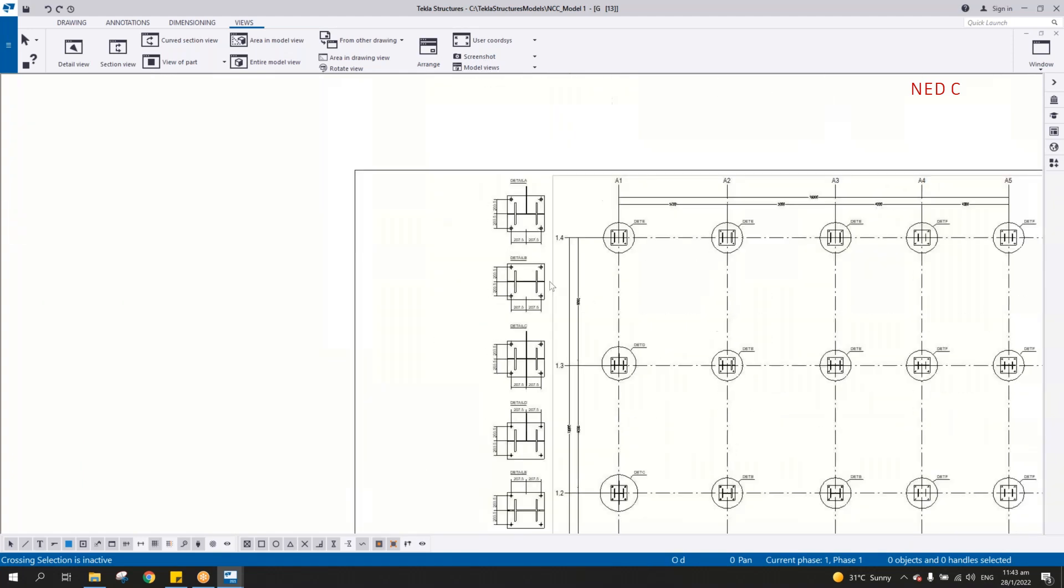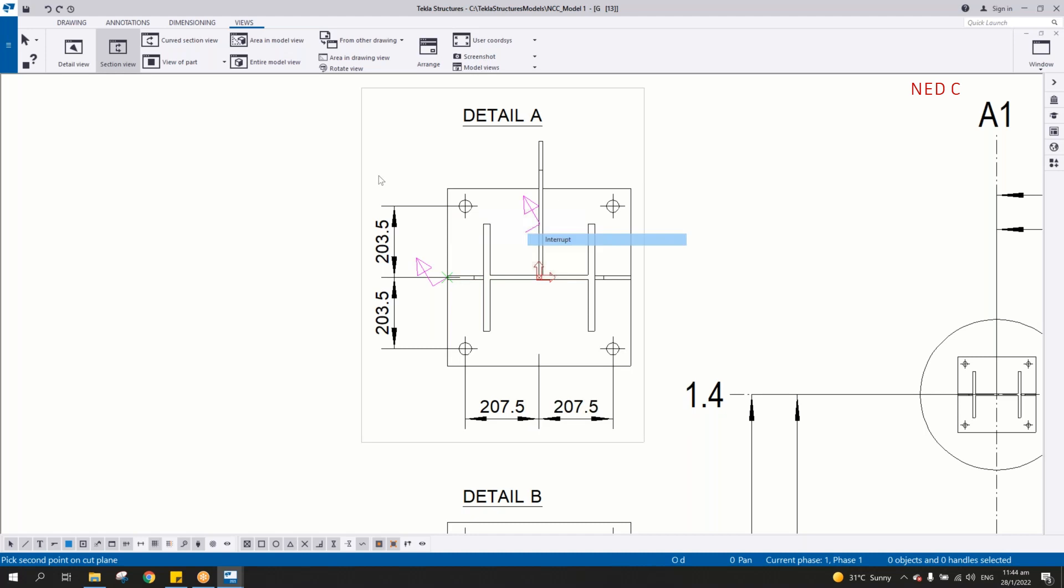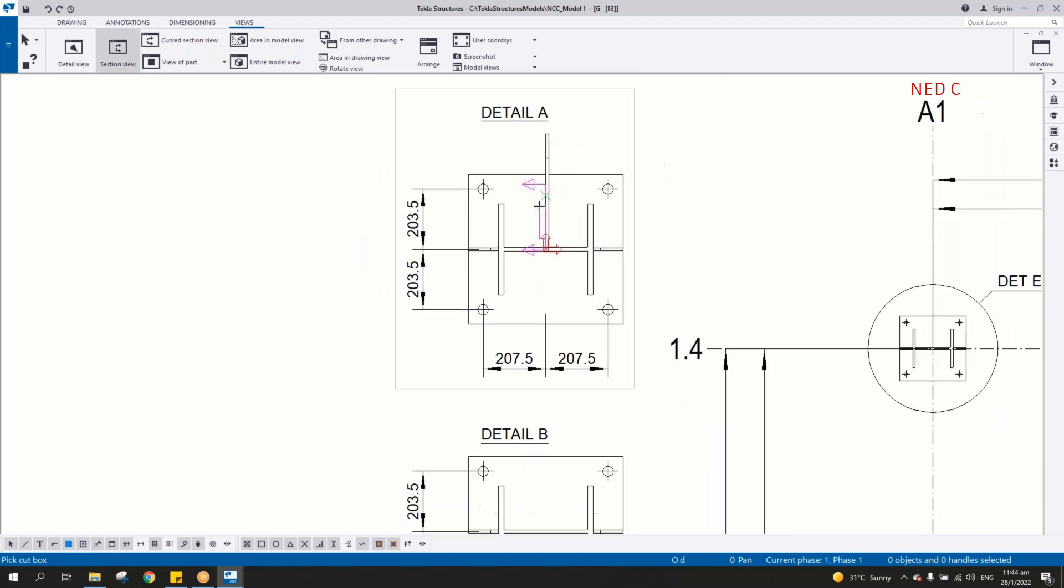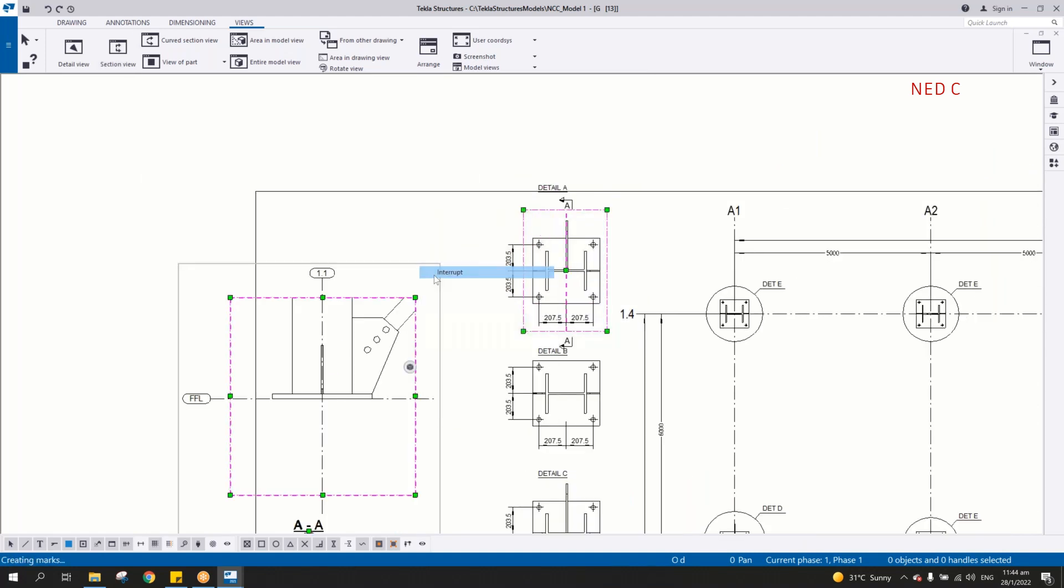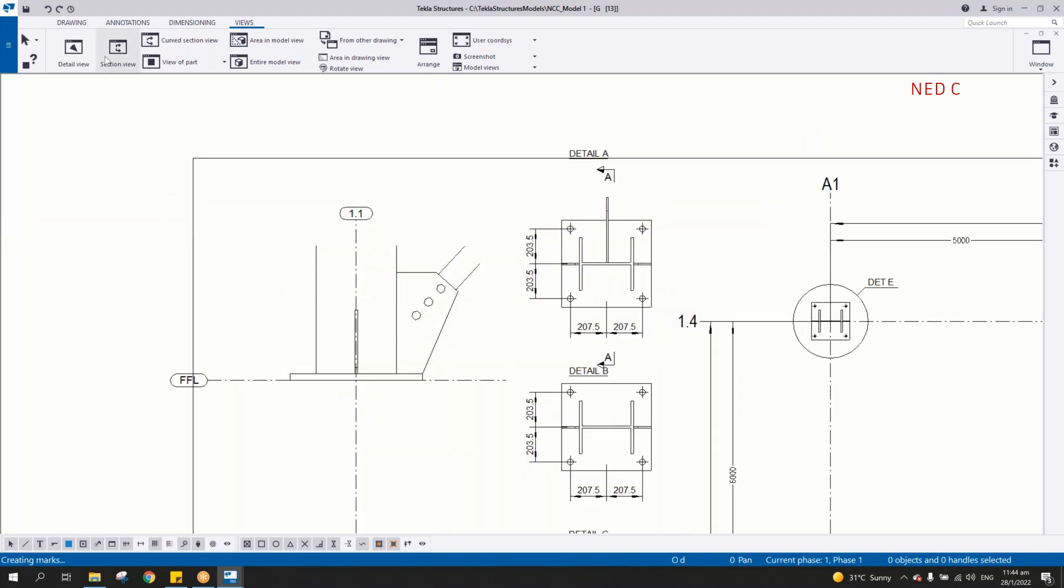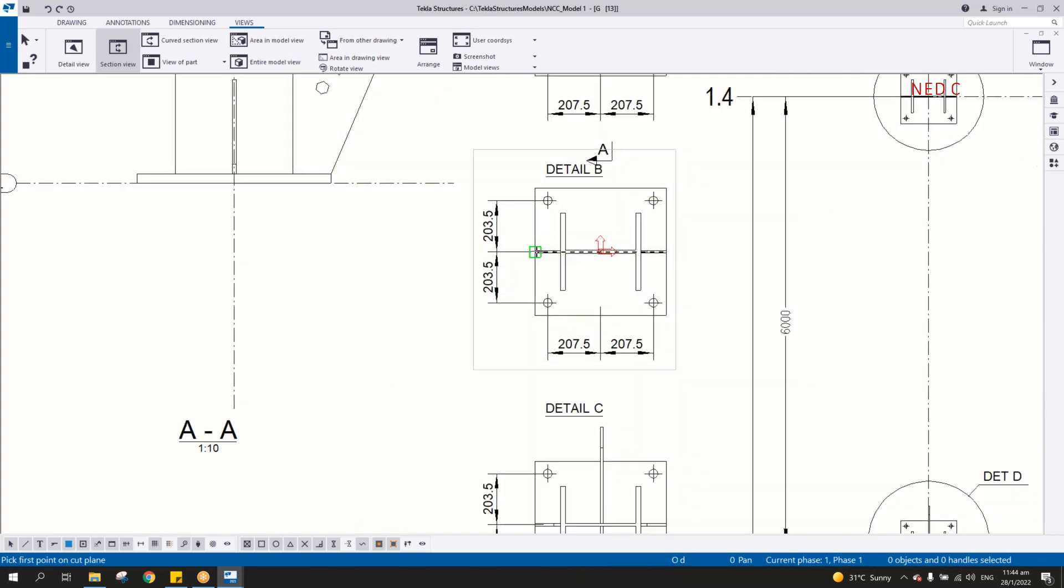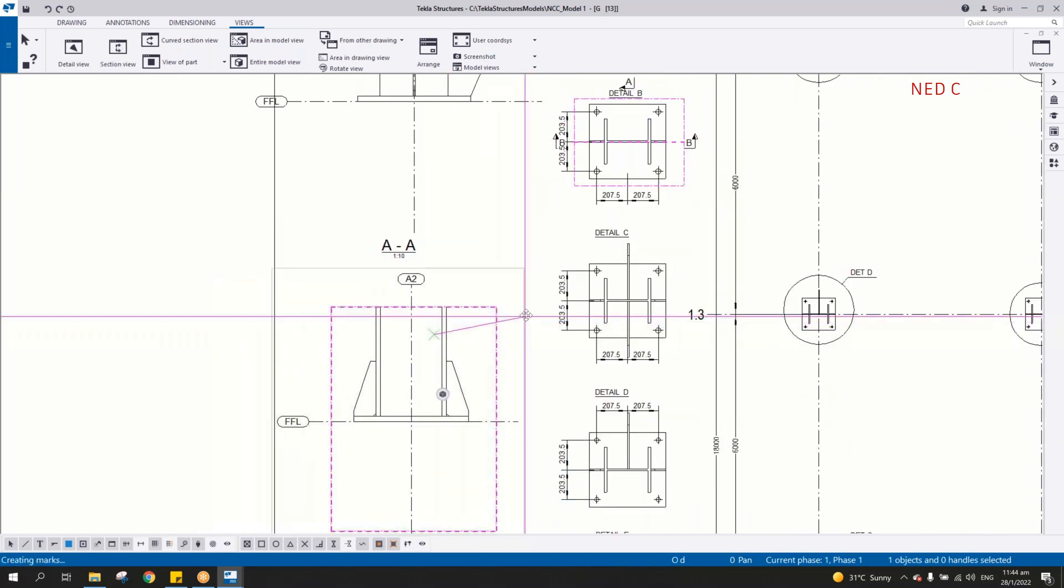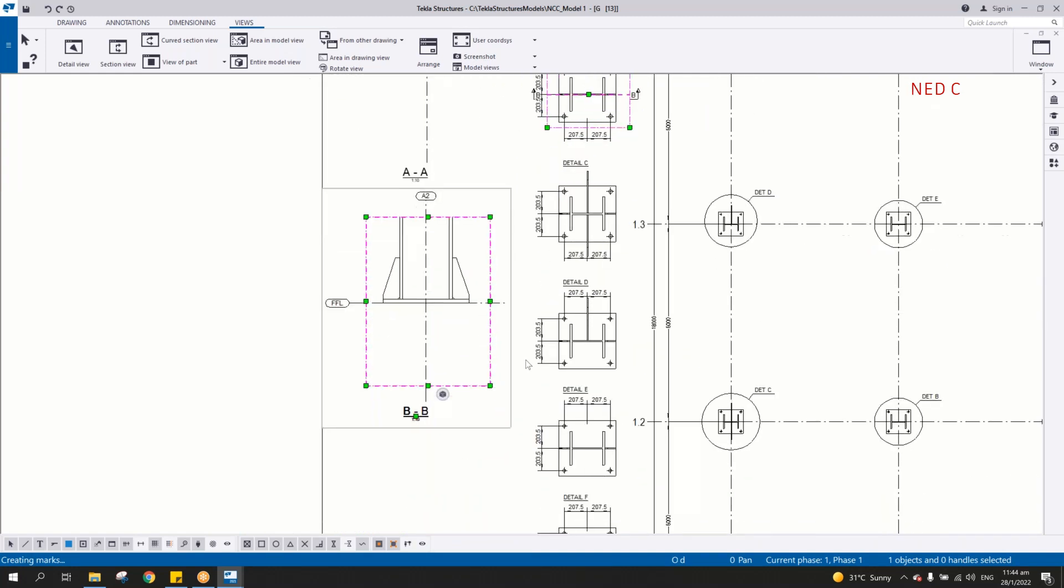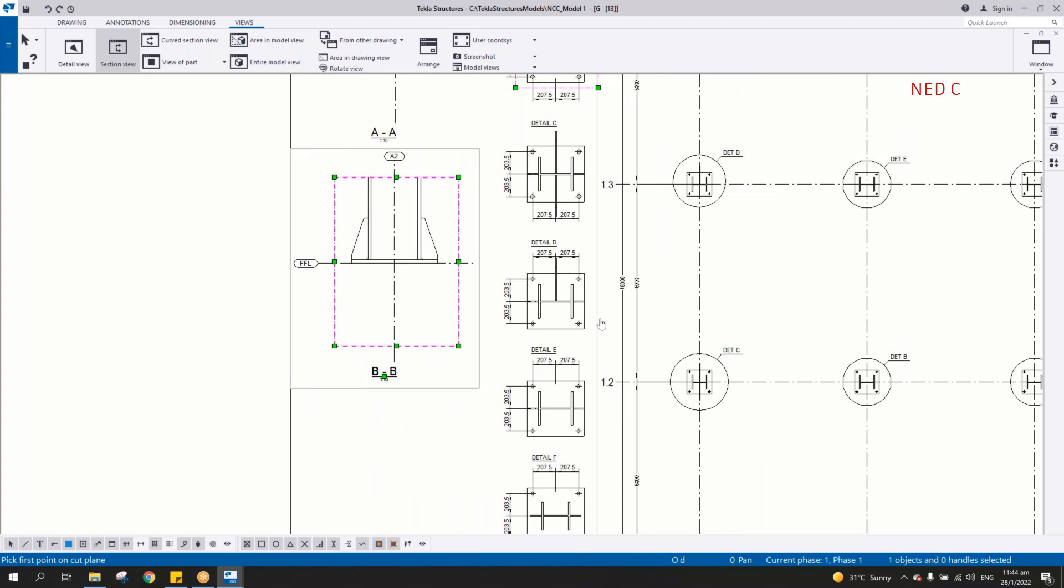So if we want to create the section view here, first section view here or section view here, detail A. And then put it here. So there you go, so this one is the detail A. Right. And the other detail, detail B, I can make a section here on the detail B. And there you go. So detail B, if you notice here, there's no additional detail on the detail B. And let's say detail F.